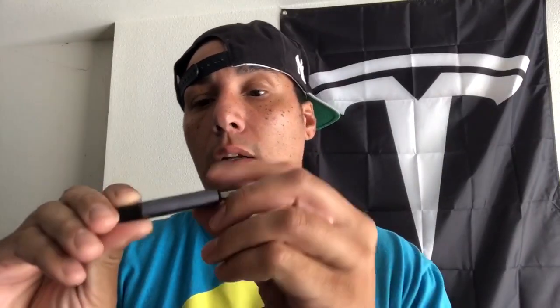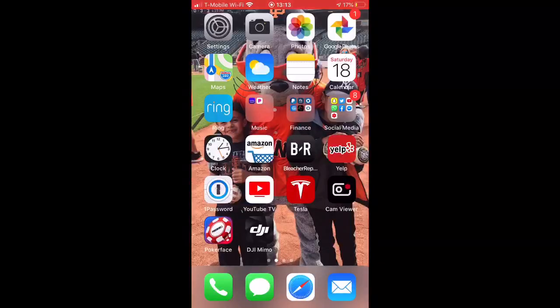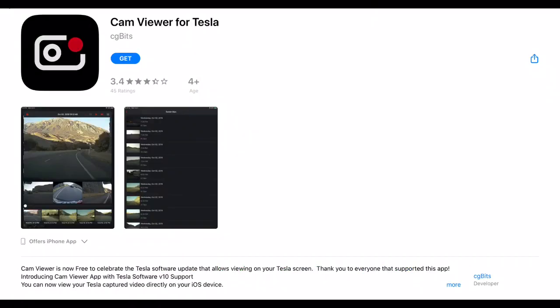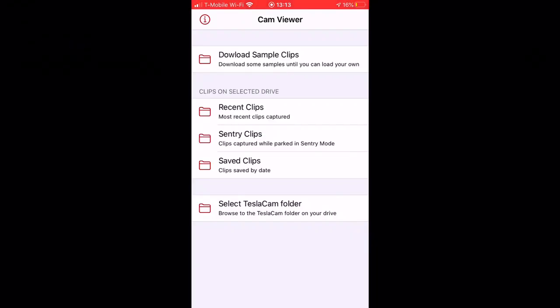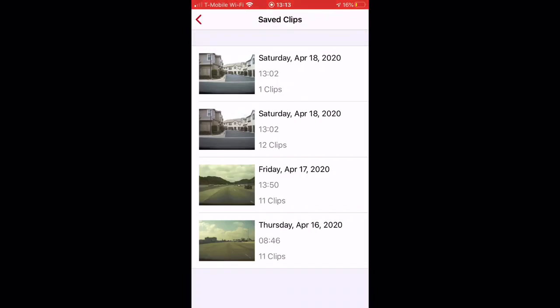I just removed my USB stick and I'm going to remove the SD card, place it in this adapter just like that, and plug it into the phone. The app that I use is called CamViewer — this is free in the App Store, check it out. When you open the app you see three folders: Recent Clips, Entry Clips, and Saved Clips. Go ahead and select a folder.